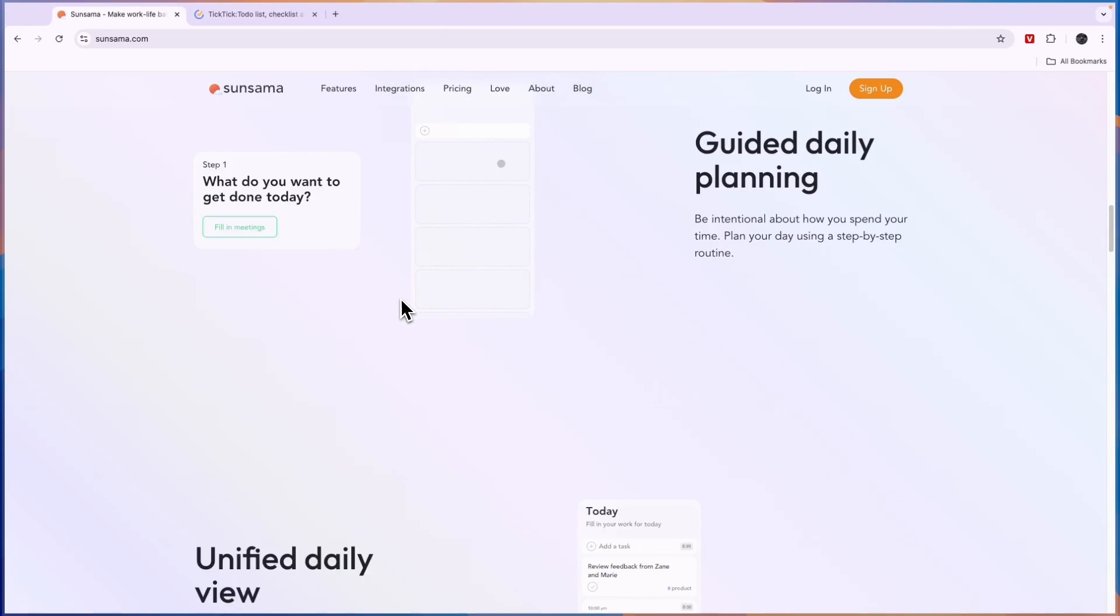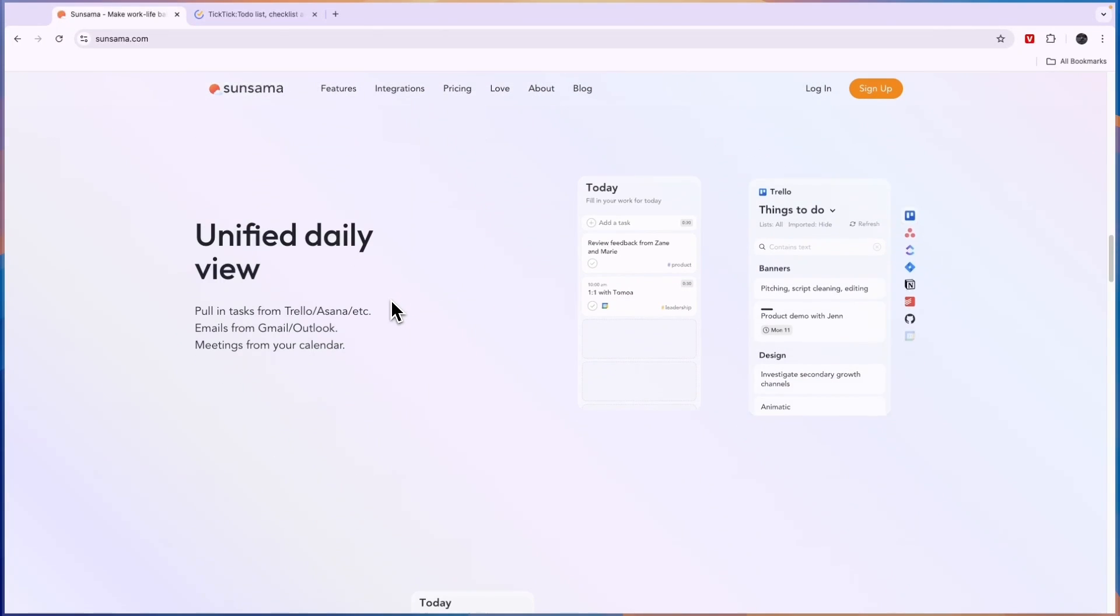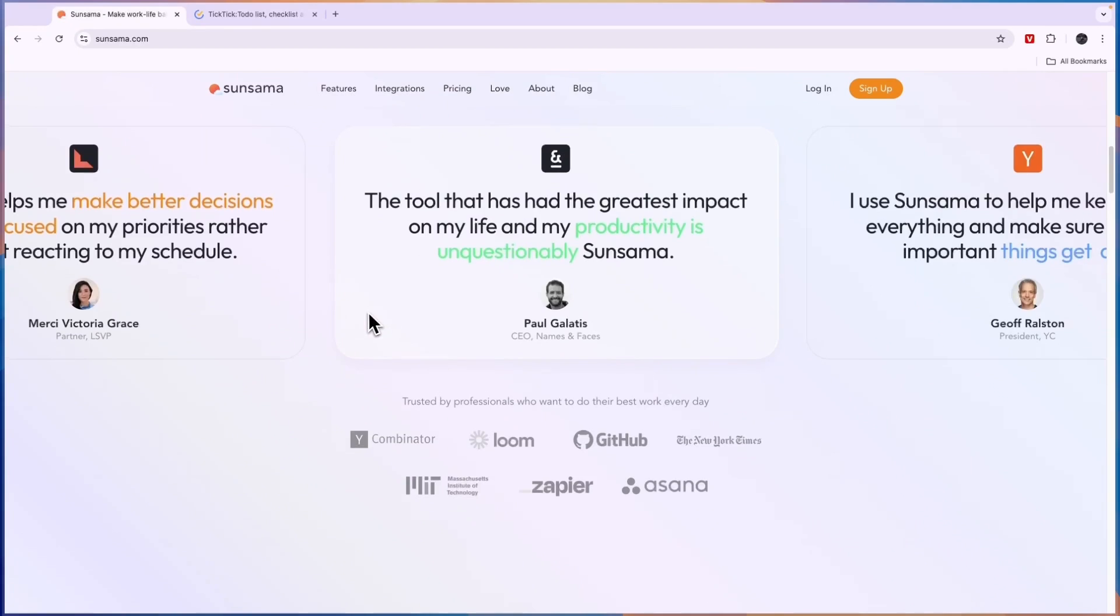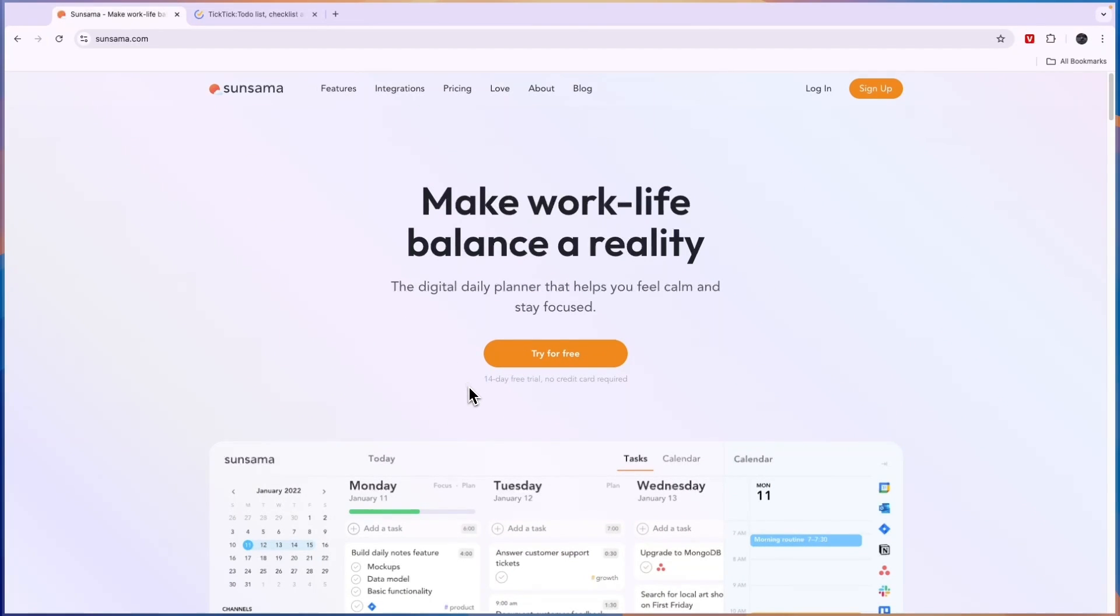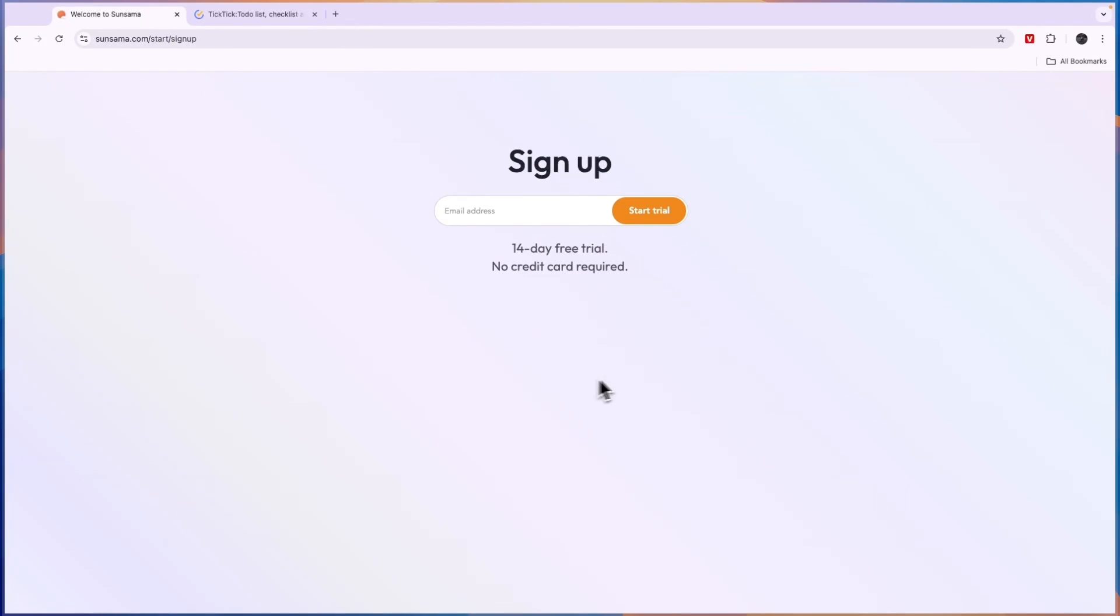Now if you want to get started with Sunsama, I'll leave a link to their home screen right here down in the description. Through that link you can start a 14-day free trial, no credit card required, and just click try for free right here and then go to sign up. It's super easy.